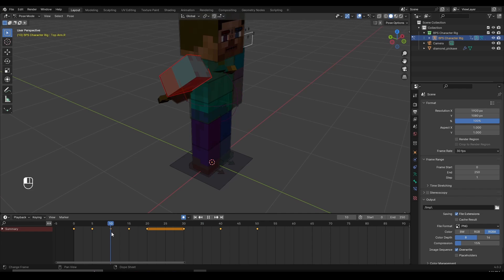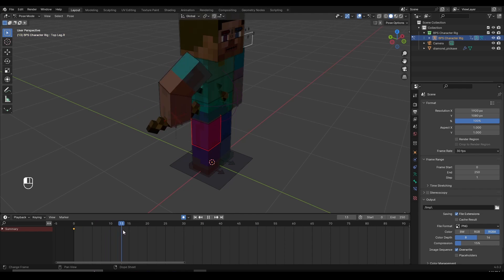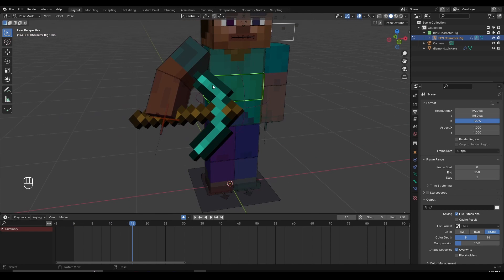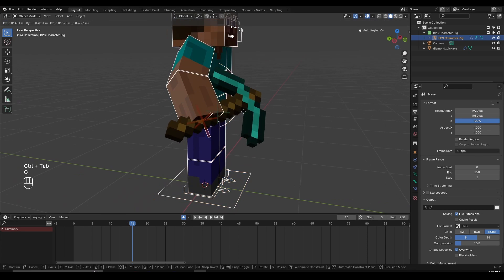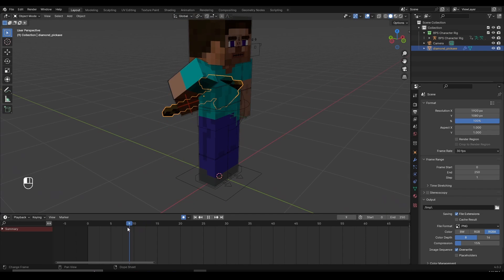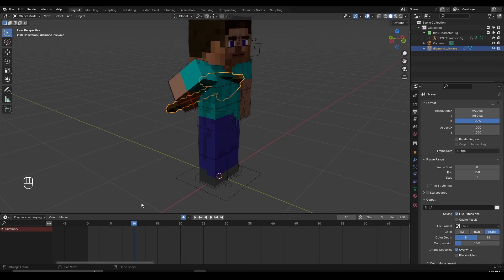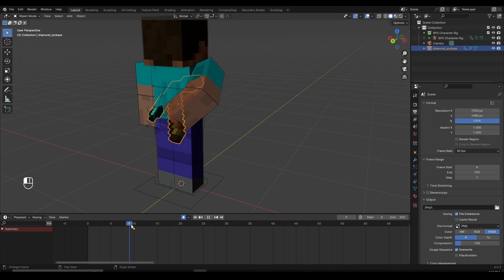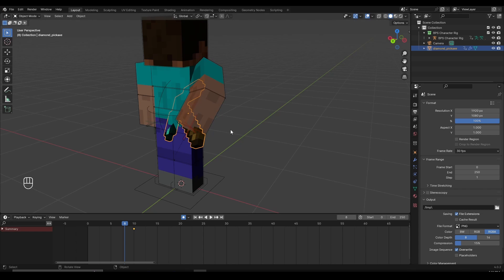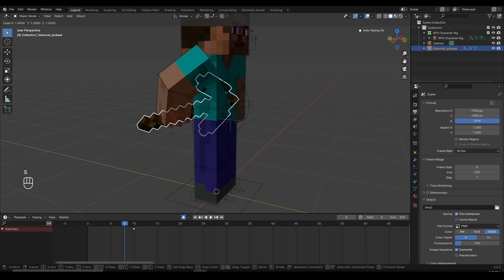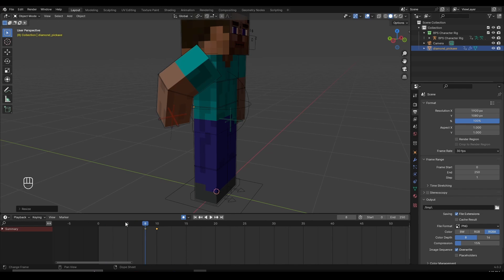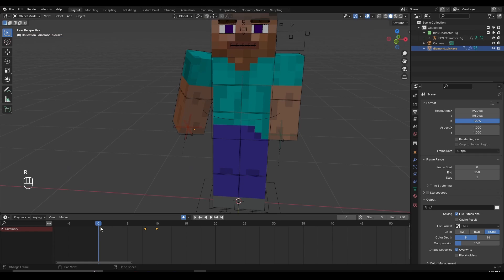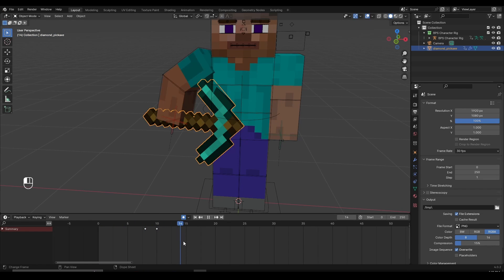On frame 10, I want my character to have nothing, and then once the hand goes forward I want the pickaxe to appear. Select the pickaxe and go out of pose mode with Ctrl+Tab. On frame 10 — when the character reaches into the pocket — press I to set a keyframe. Then go back about two frames. In the 3D viewport, press S and type zero on your keyboard (not numpad zero). This makes the pickaxe disappear. So first there is no pickaxe, and once the character reaches forward the pickaxe pops up.